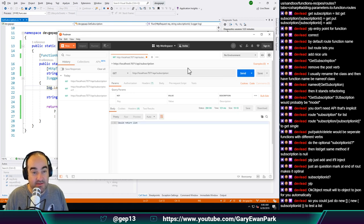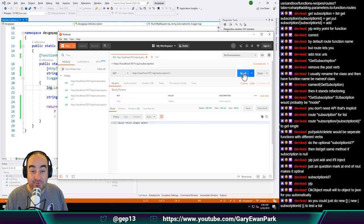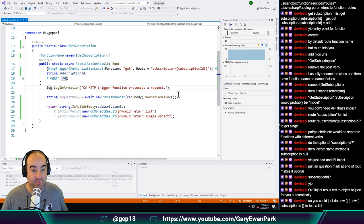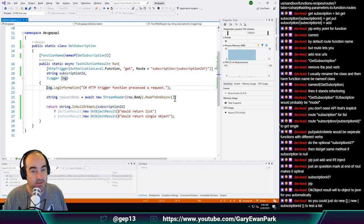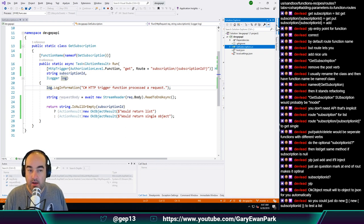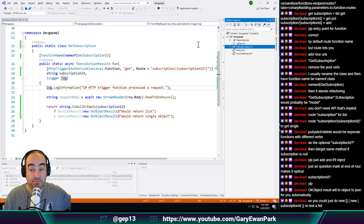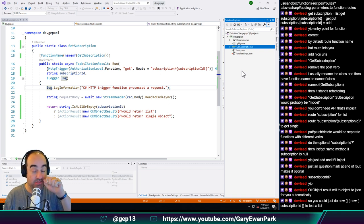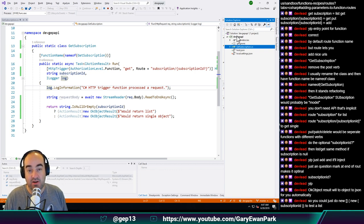Did that get to my breakpoint? It did. So currently subscriptionId is null - that should get me everything. Where's Postman gone? Would return a list because it's going to get me everything - look at that. Let's take this breakpoint out and if we say 'one' - look at that, then we get a single object. And then that will get me a list again. I'm seeing how this is going to shape up - I like this so far.